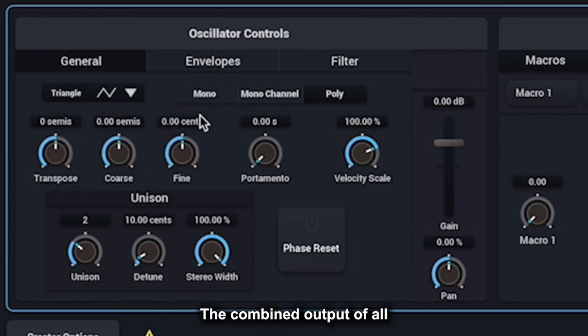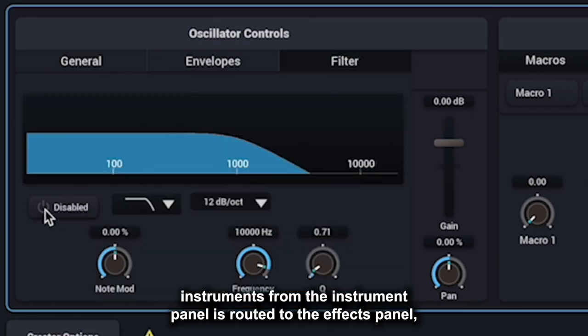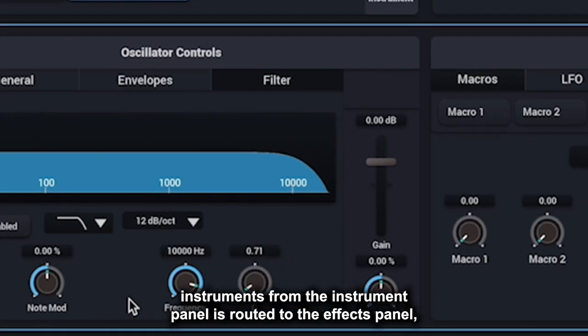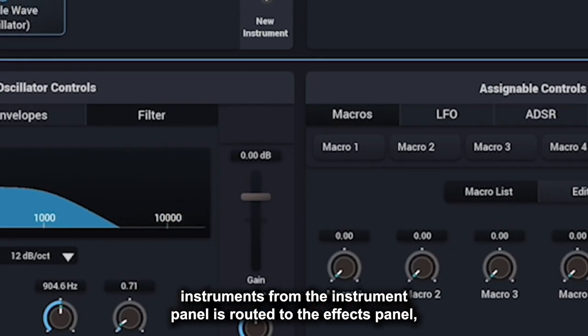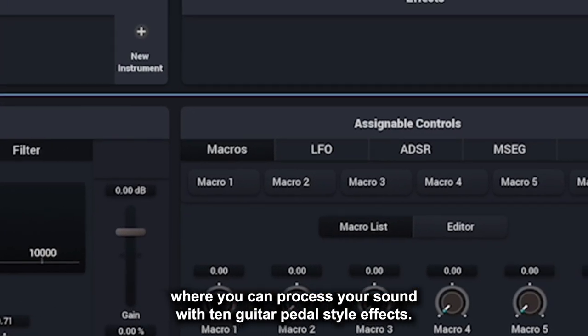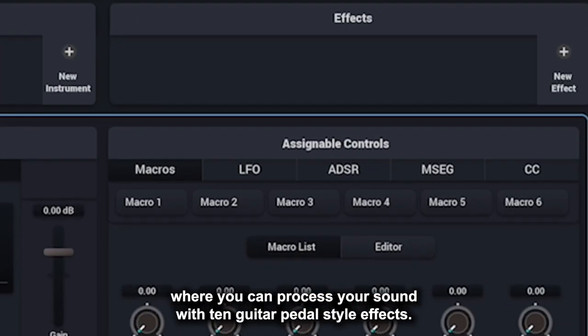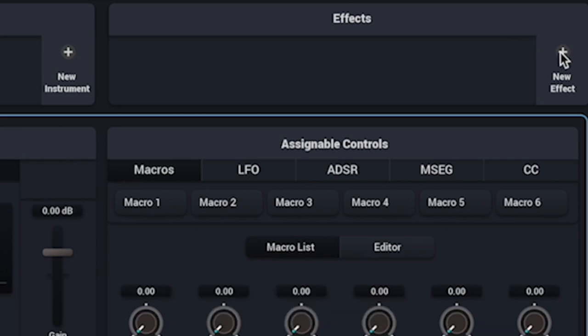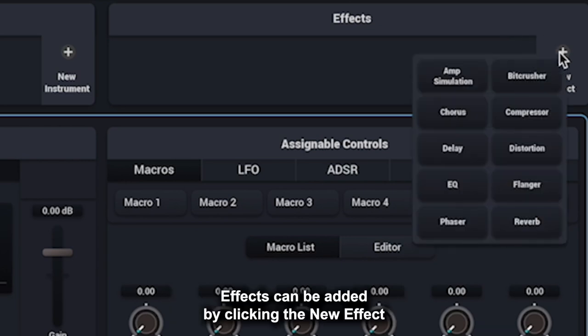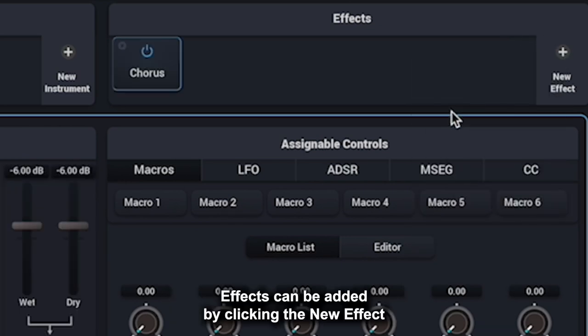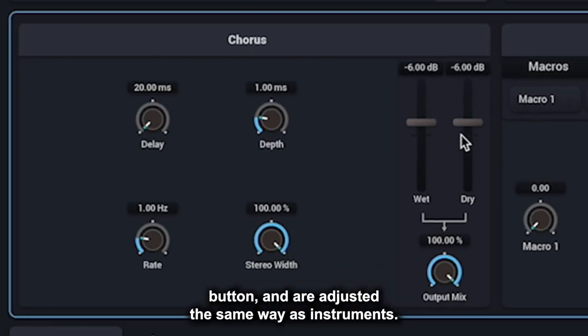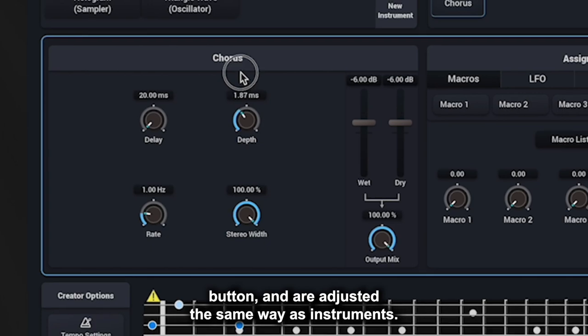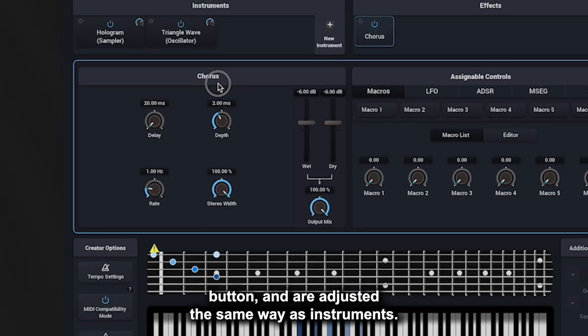The combined output of all instruments from the Instrument panel is routed to the Effects panel where you can process your sound with 10 guitar pedal style effects. Effects can be added by clicking the New Effect button and are adjusted the same way as instruments.